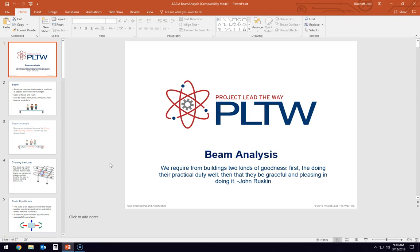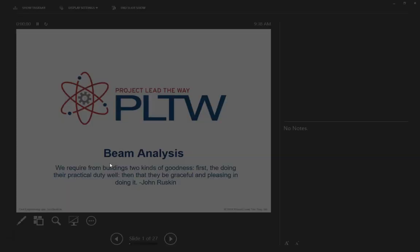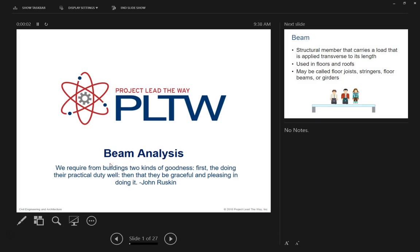This is going to be beam analysis. We require from buildings two kinds of goodness: first, the doing of their practical duty well, then that they be graceful and pleasing in doing it. I feel so invigorated on this Monday morning talking about this.